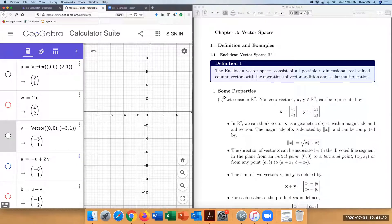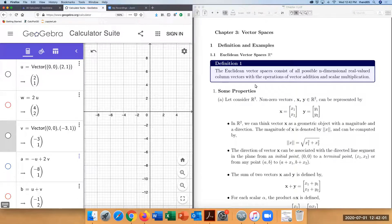This lecture introduces an overview of vector spaces. First, let's talk about Euclidean vector spaces Rn, because in this class we'll be focusing a lot more on material learning matrix algebra in Euclidean vector spaces. By definition, the Euclidean vector space consists of all possible n-dimensional real-valued column vectors with the operations of vector addition and scalar multiplication.